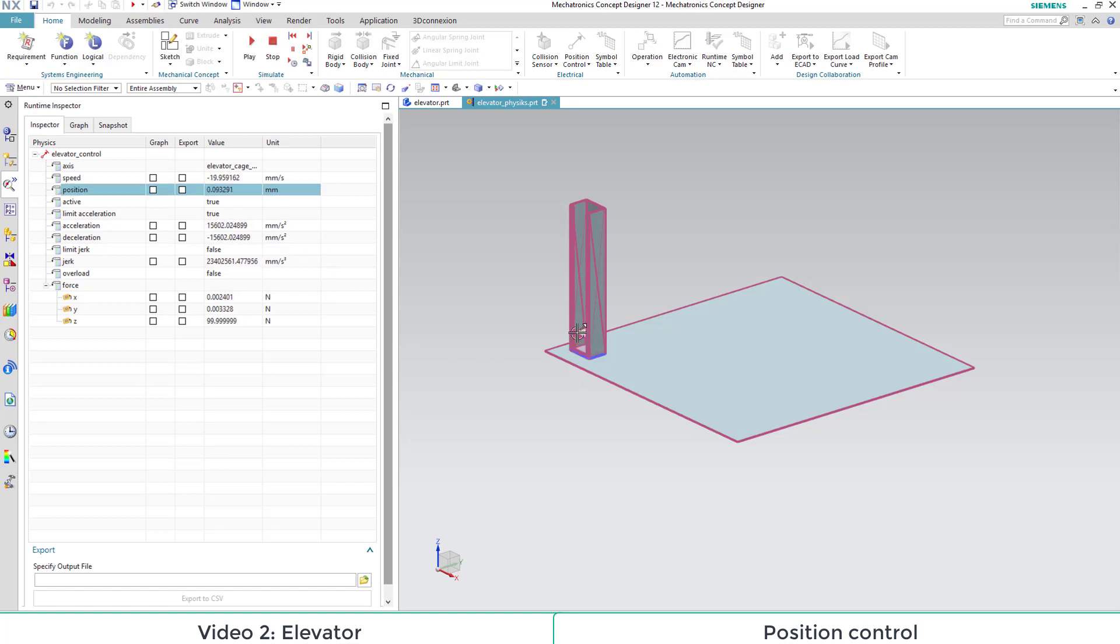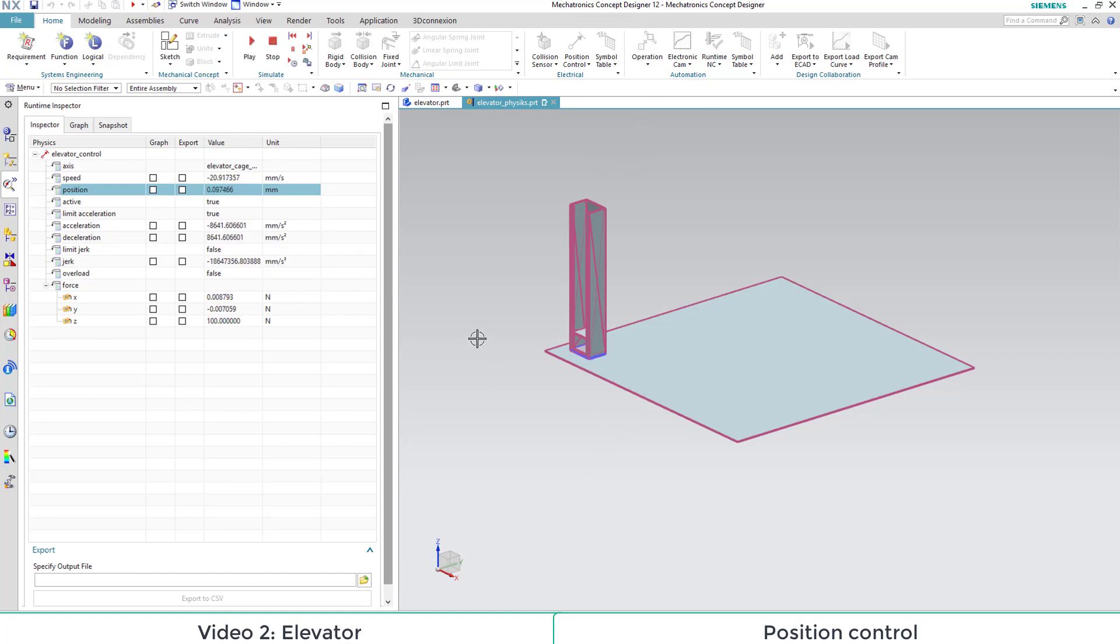Also, if we try to apply force to our cage, it won't move because the position control works against it.